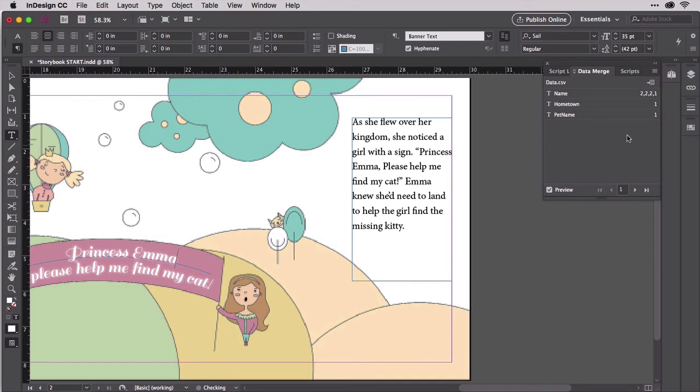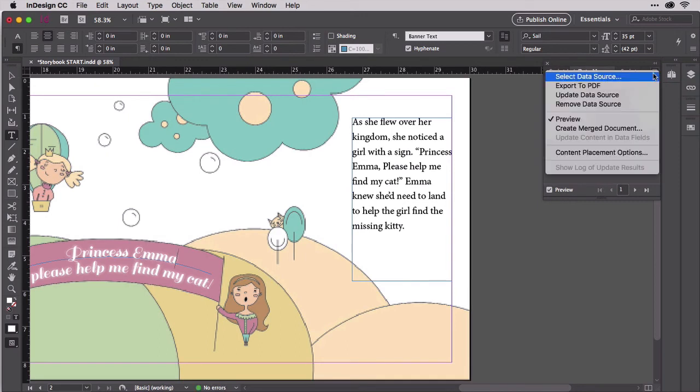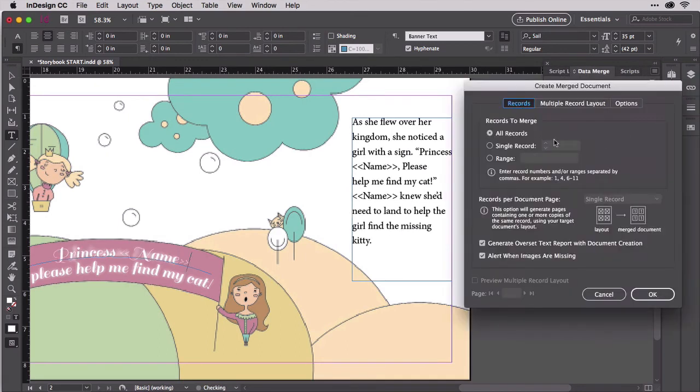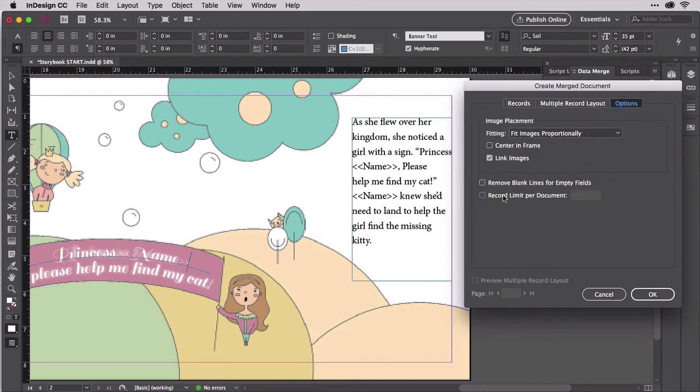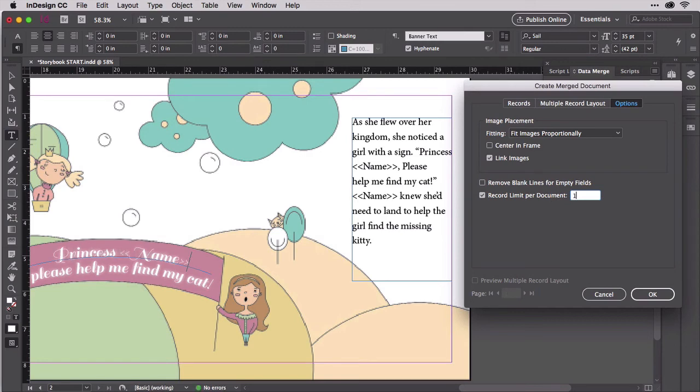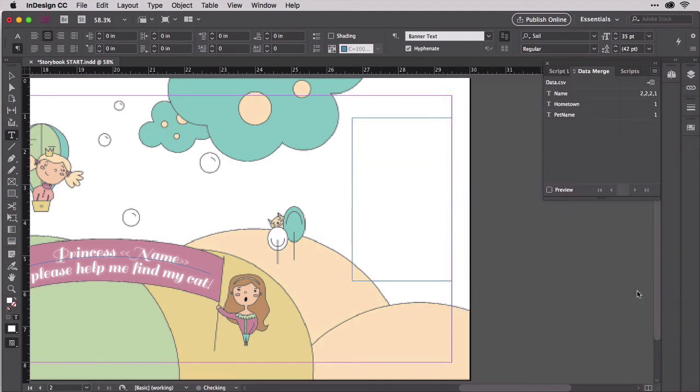Now let's generate the merge documents. Multi-page merge documents start off the same way, but on the Options tab, you'll probably want to activate Record Limit Per Document and set it to one. That means InDesign will generate a new document for every record, a new file for each girl's storybook. Click OK, and that's exactly what you'll get.